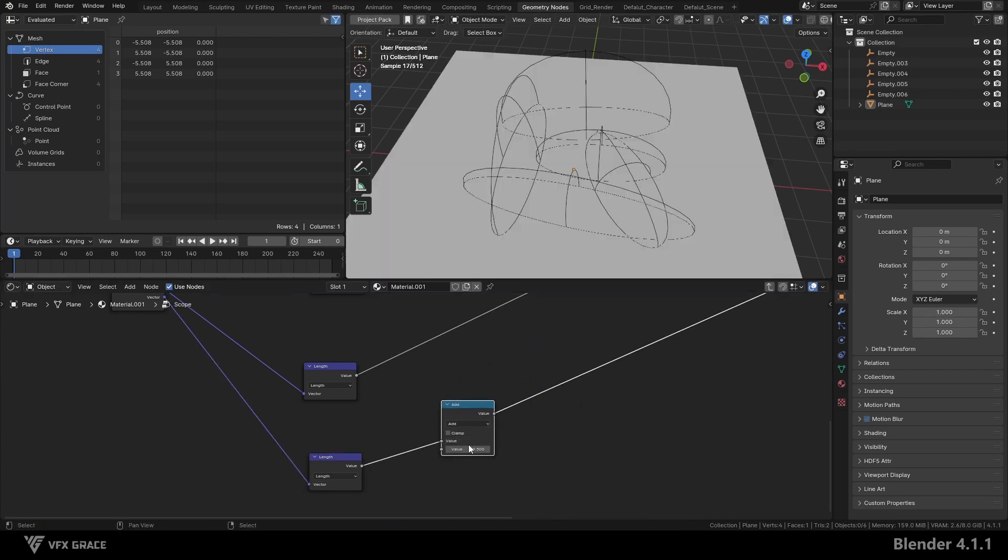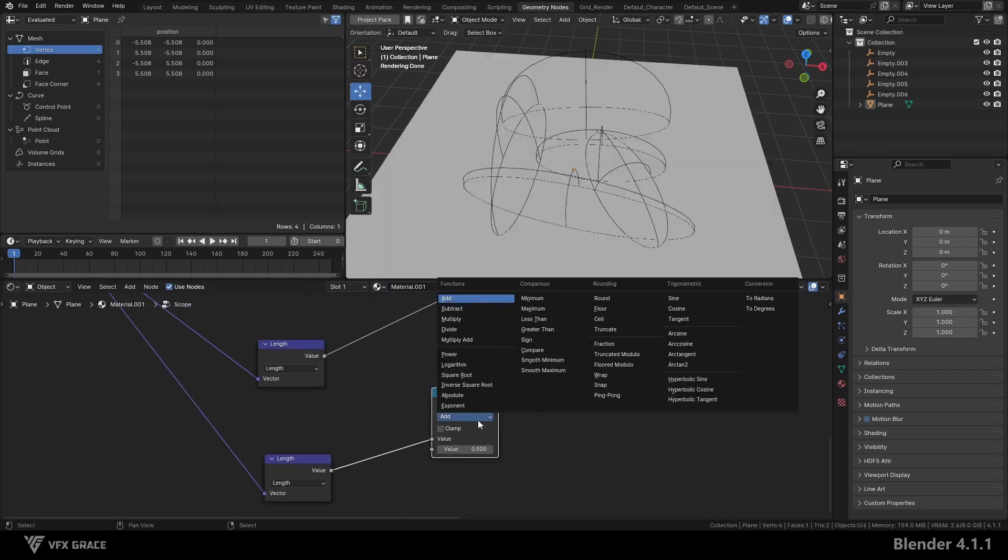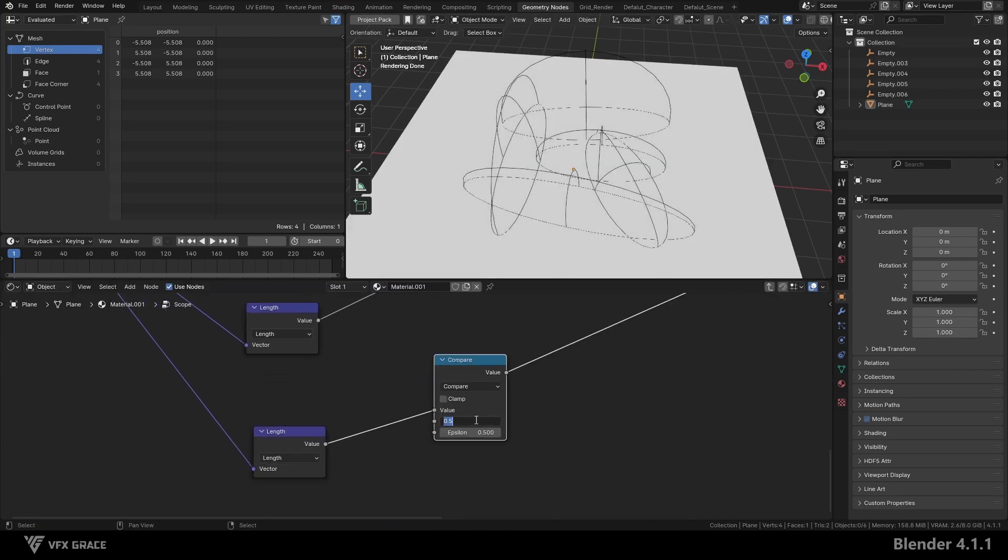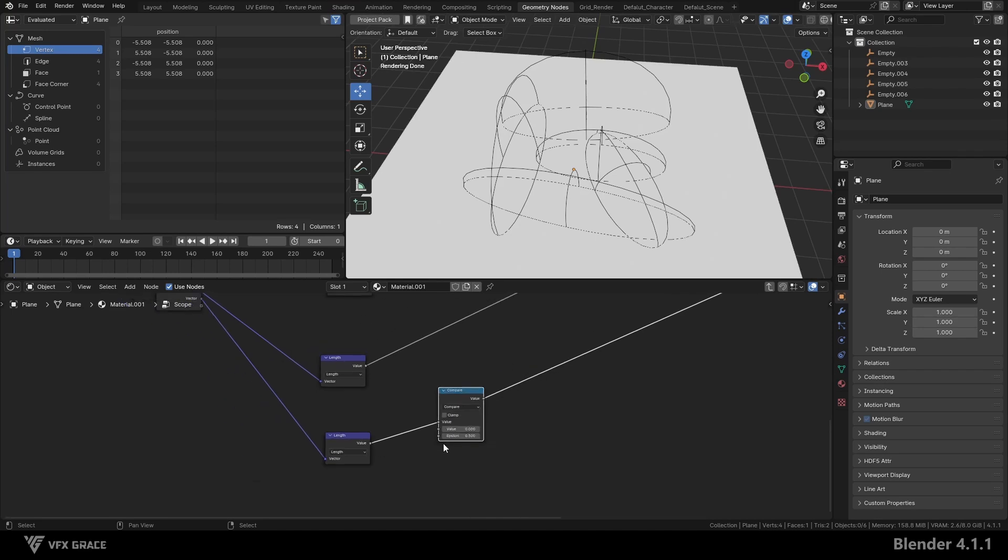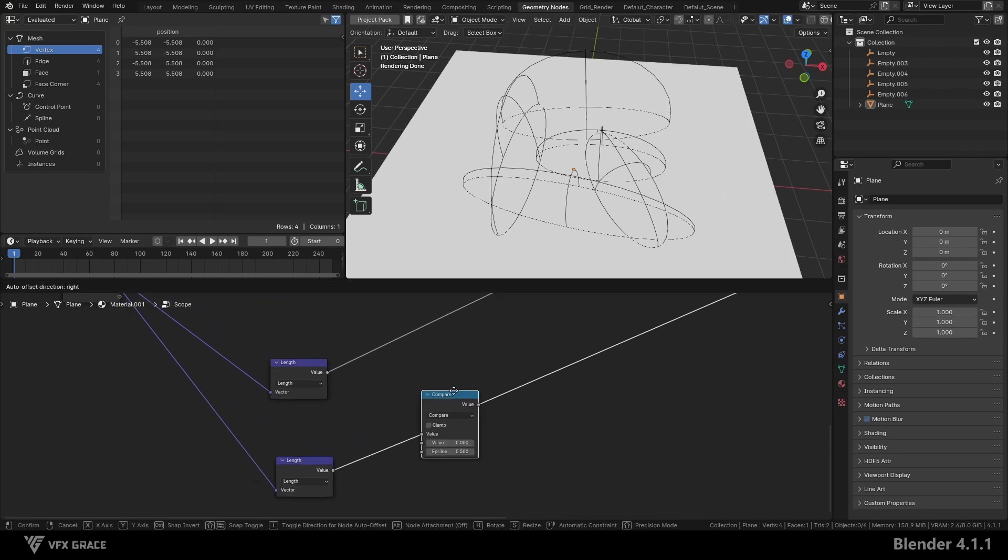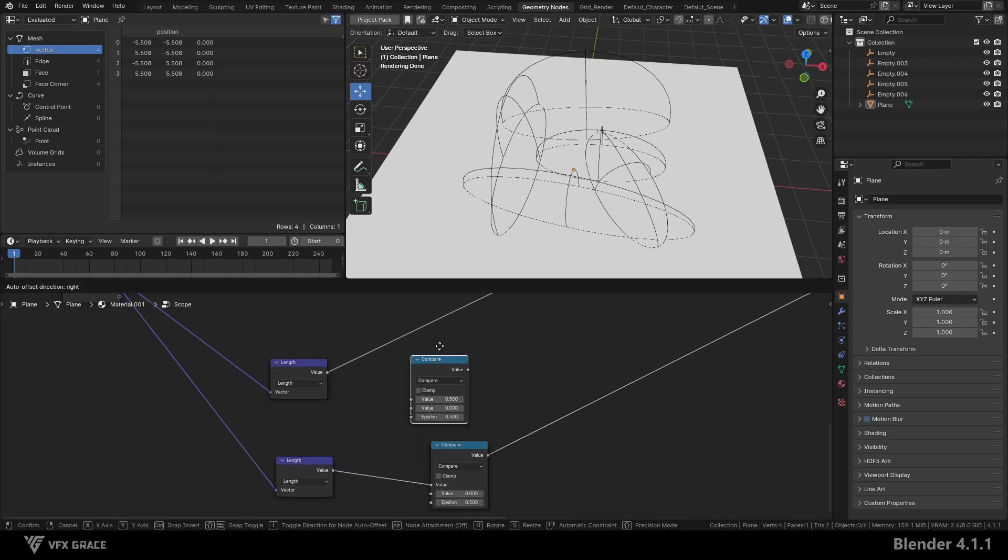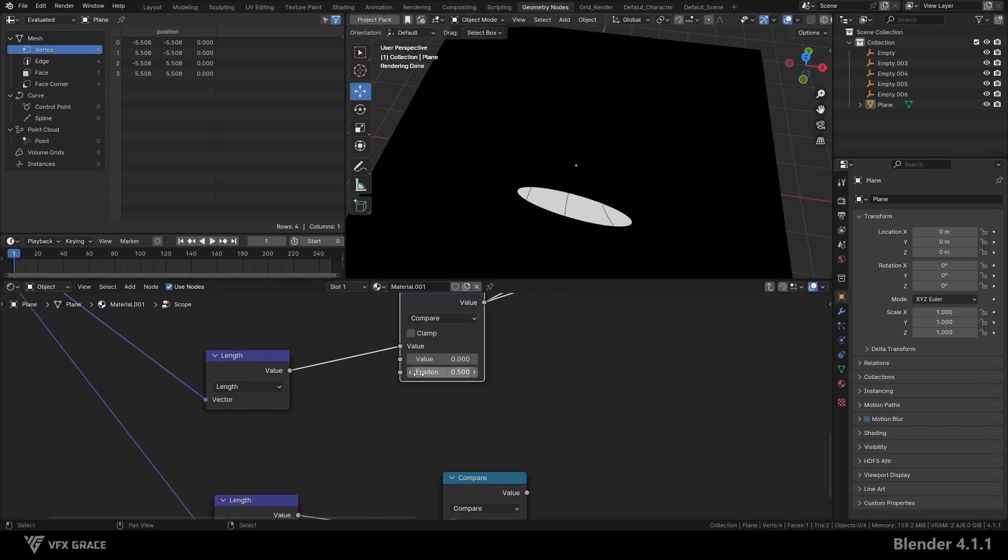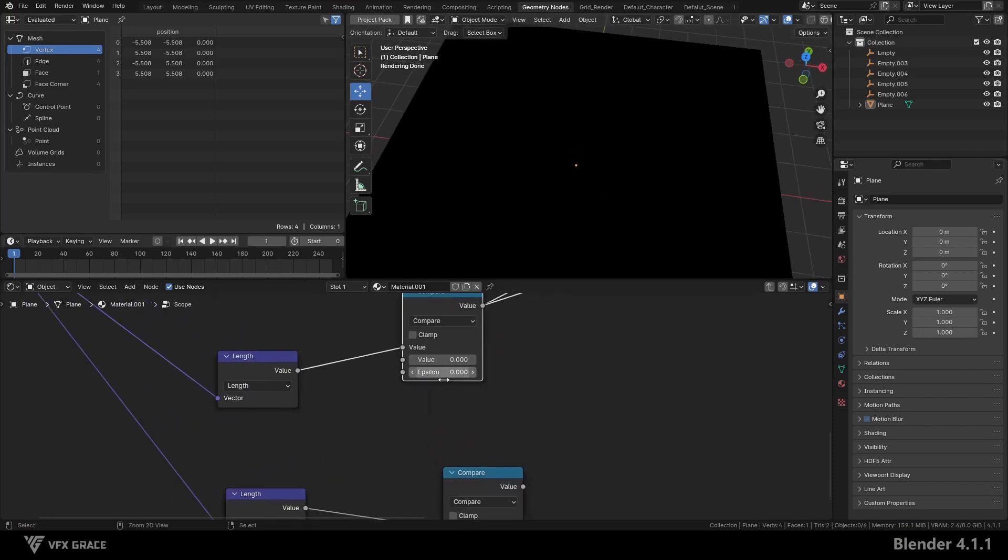Add a math node, set the node to compare, and set the value to zero. This results in a white mask. Copy this node to the node connected to the vector port, but the effect is not correct. The correct result is when all places are black. Change epsilon to zero and the effect is correct.